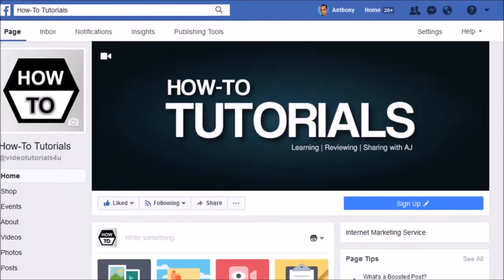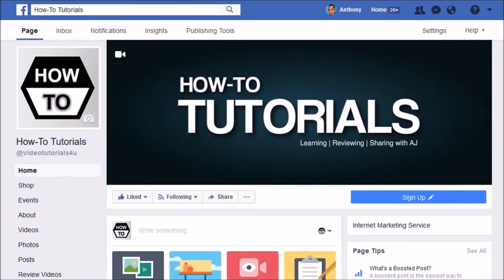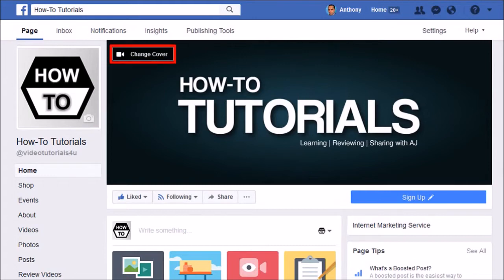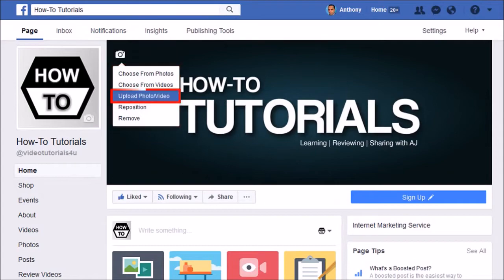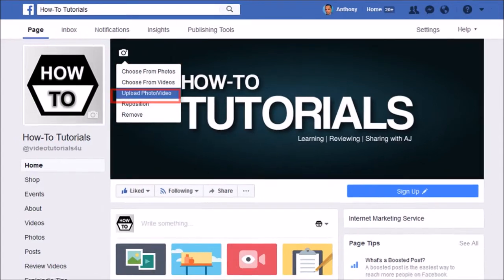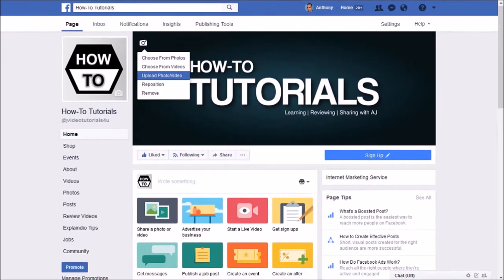So to upload your cover video, hover your mouse over this edit button and you will see this change cover button. If you click on it, you will see these options. Choose the upload photo/video option to upload it from your computer.